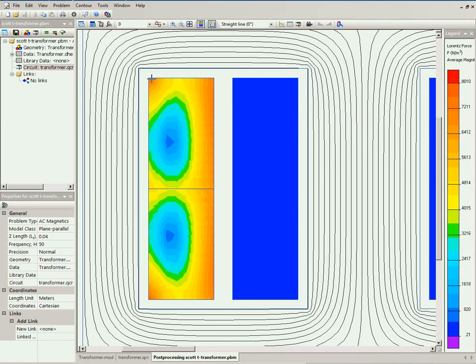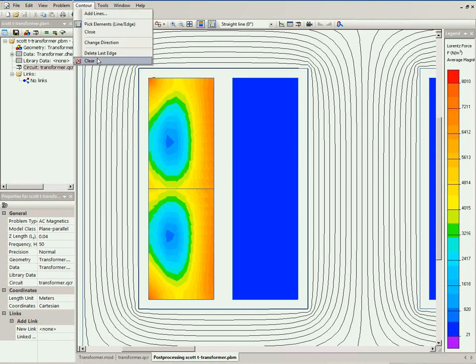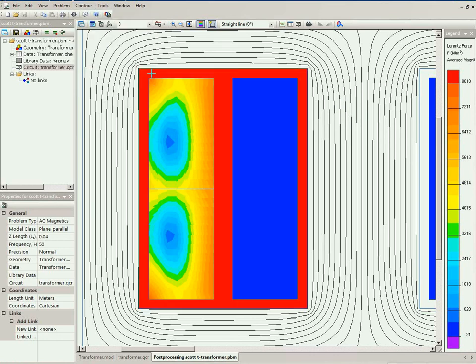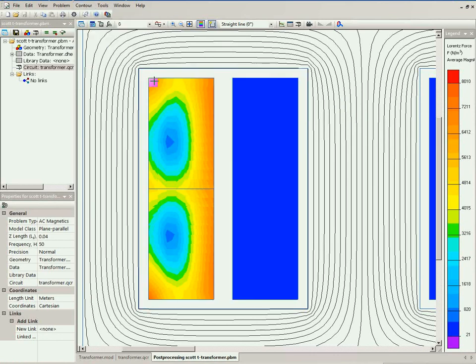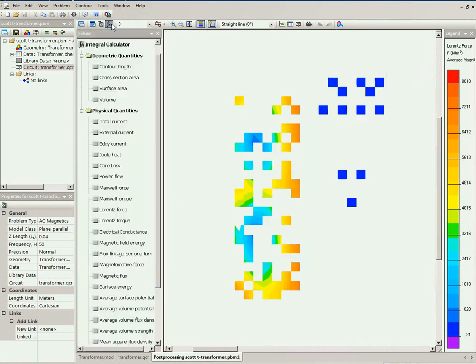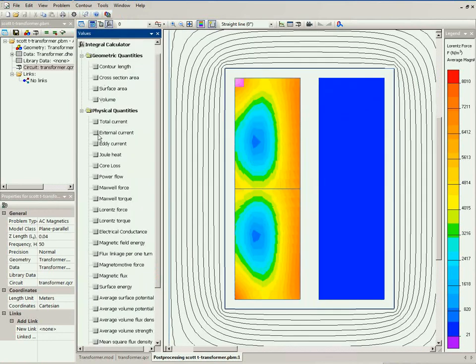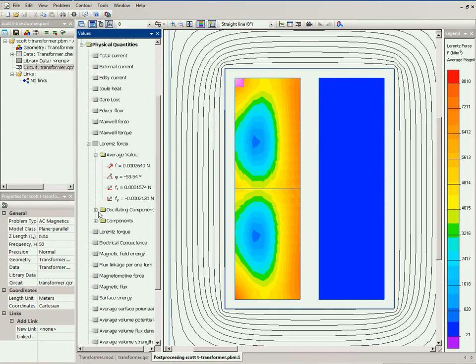Well, you can click, you can select each conductor, and for each conductor, calculate the Lorentz force, the magnitude and the direction.